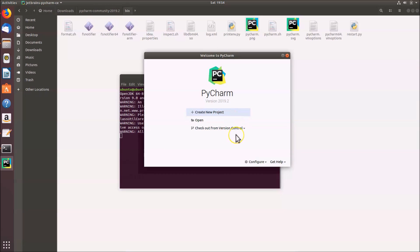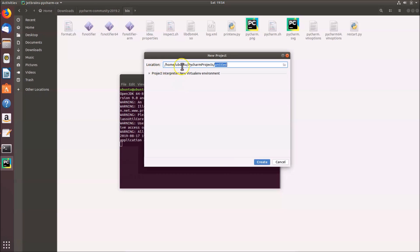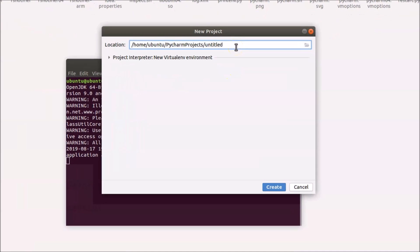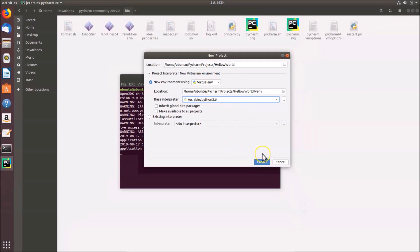PyCharm is now installed. Let's create a Hello World project to verify it works. Click 'Create New Project', enter the project name as 'hello_world', then expand the Project Interpreter section — you can see the base interpreter is Python 3.6. Click the 'Create' button.